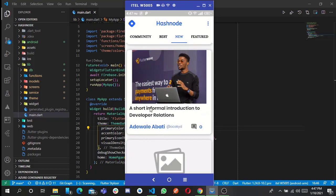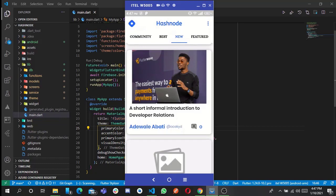In another video, I'm going to be explaining how every code works and how I implement the Hashnode API for it to work on a Flutter application. That's all we have for today.